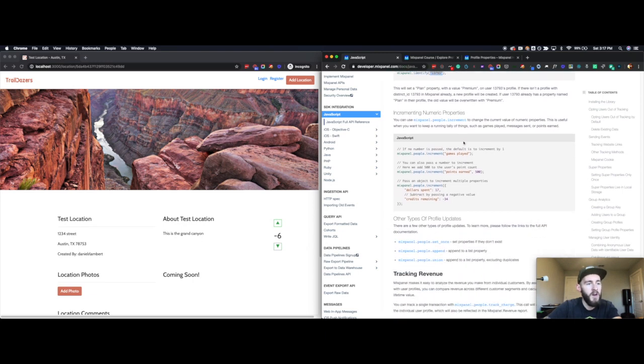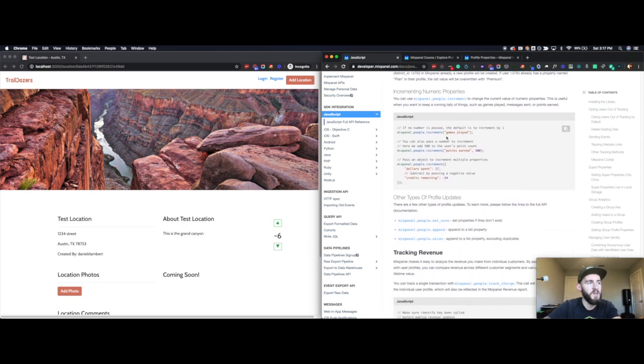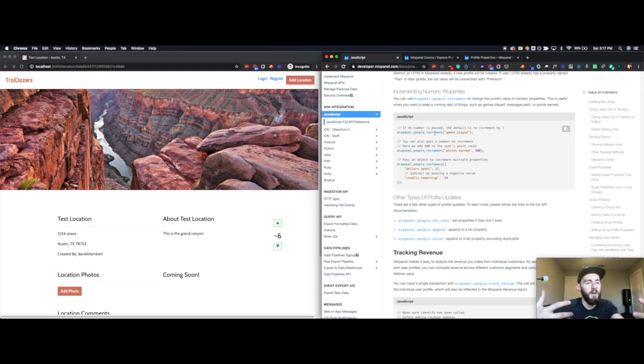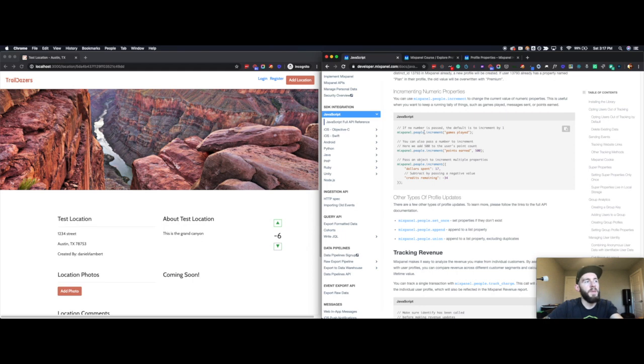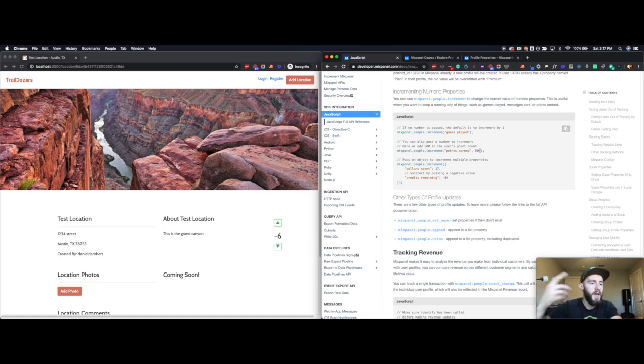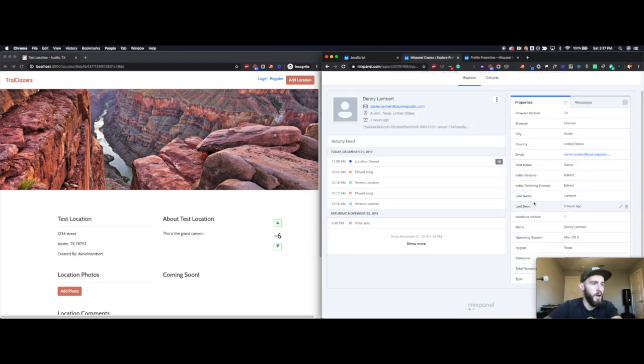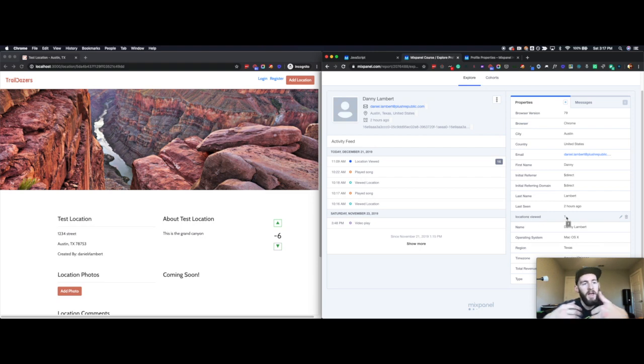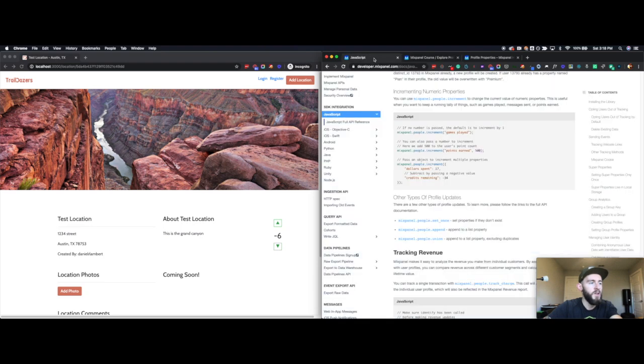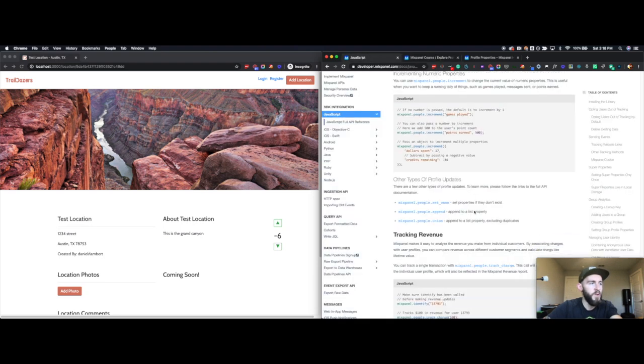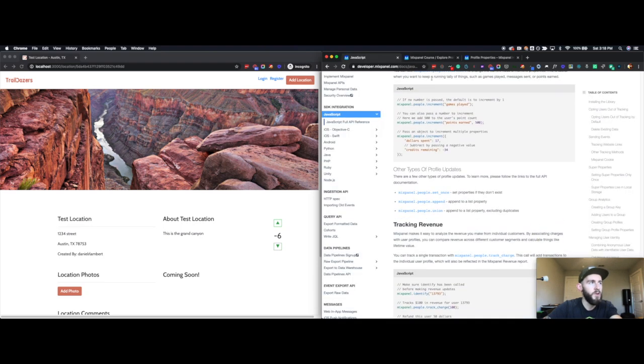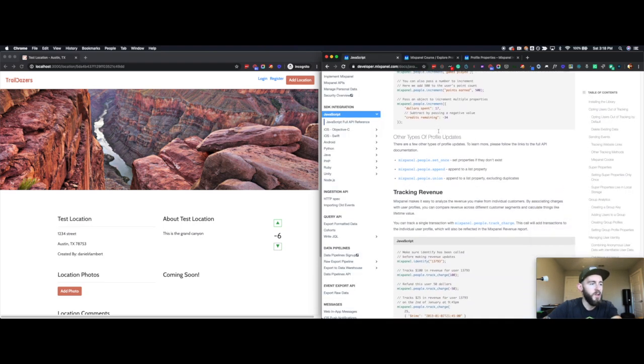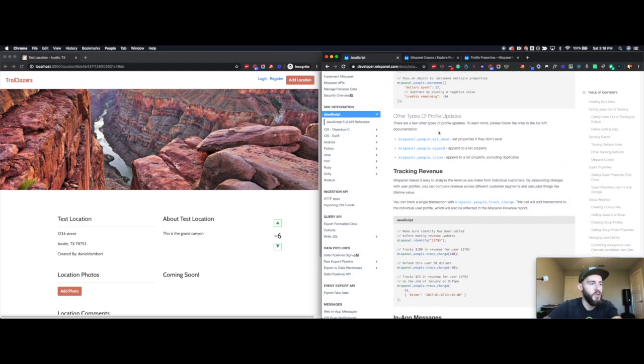And then from there, you can start doing things like people.increment. So for example, if I wanted to show I was a music app, all of the various songs that somebody played, you could set mixpanel.people.increment and you could do songs played. So every time they play a song, you just append a value of one and it would be a rolling number for that person. So here I did locations viewed and it's at one. Every time they view a location, I can increase that number and you can do the same thing with like total revenue to get their lifetime value.